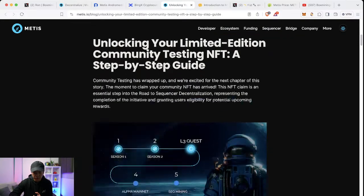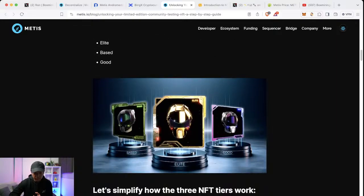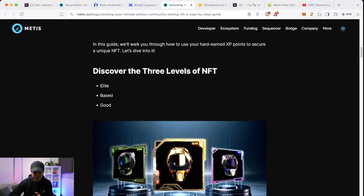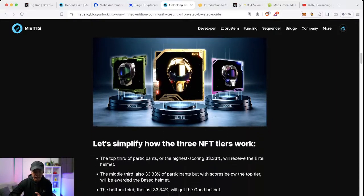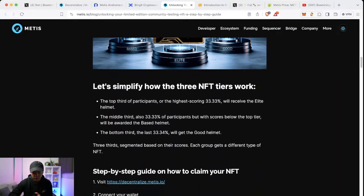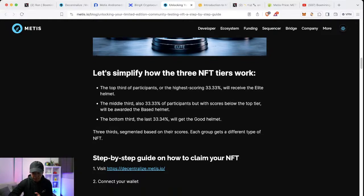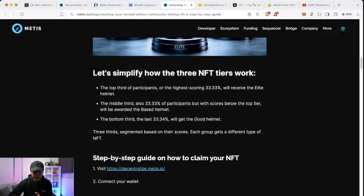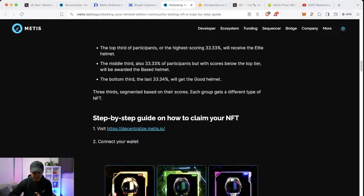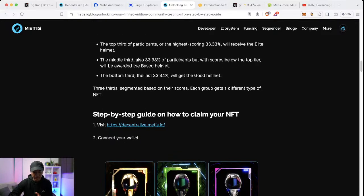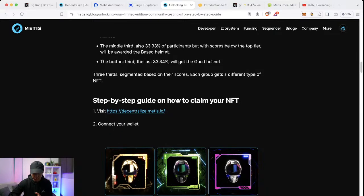They're only able to claim the lower tiered NFTs. So far, there are three tiers: elite, based, and good. The top third will get the elite helmet and then so on and so forth.